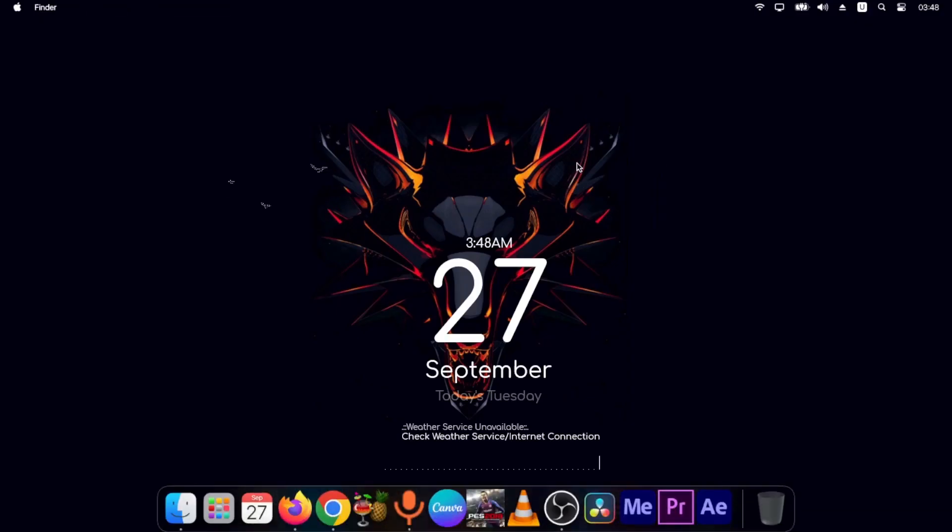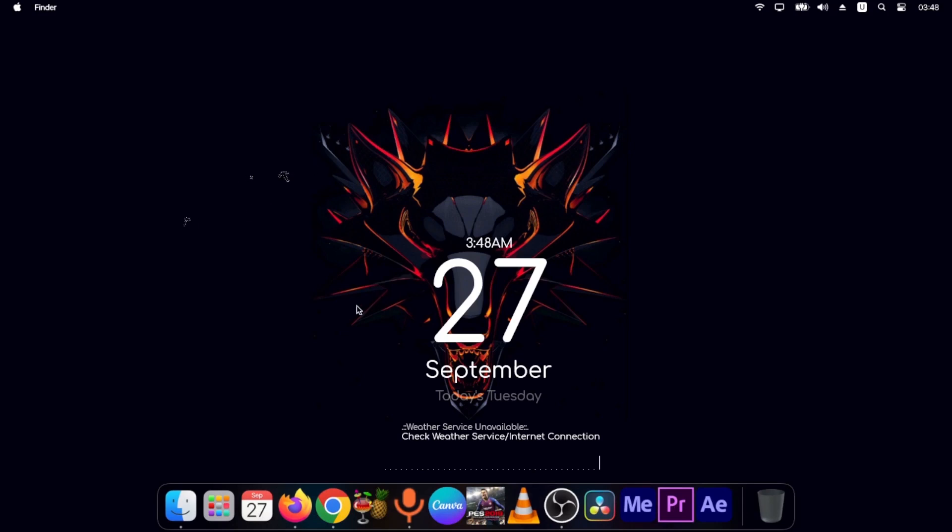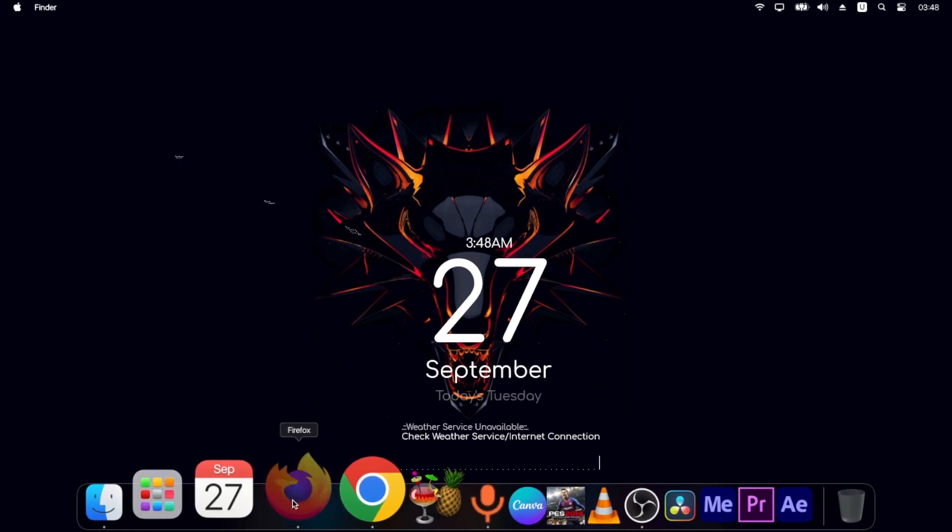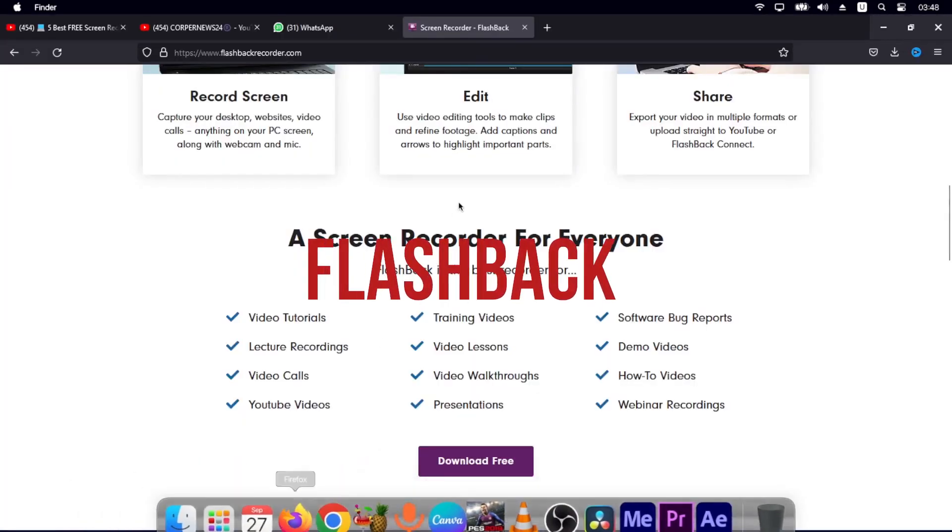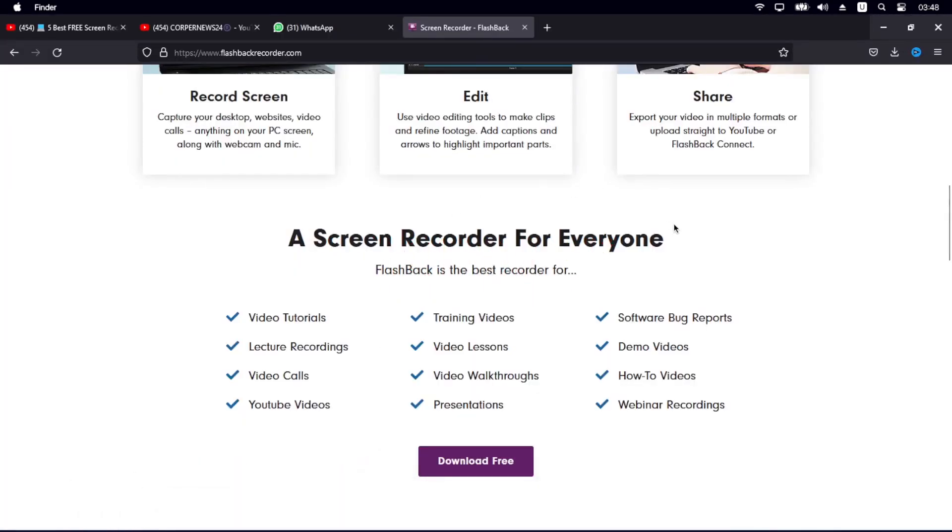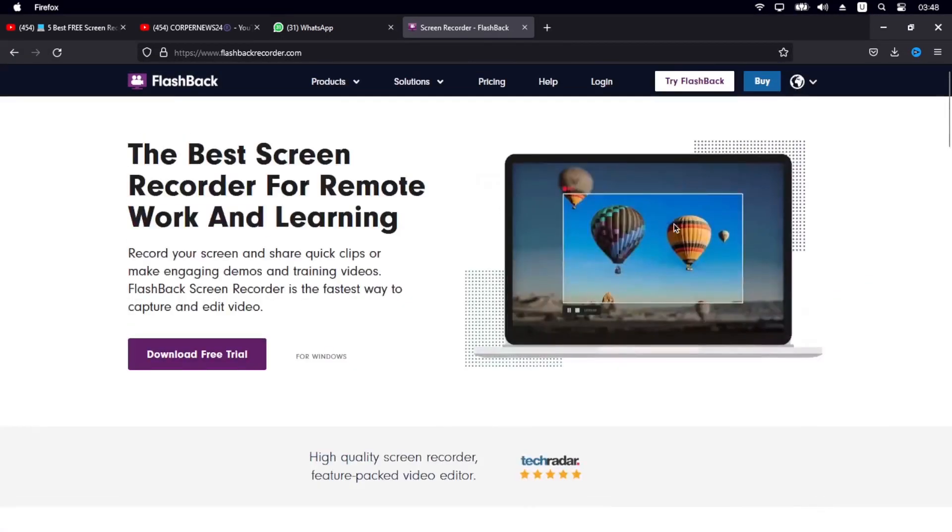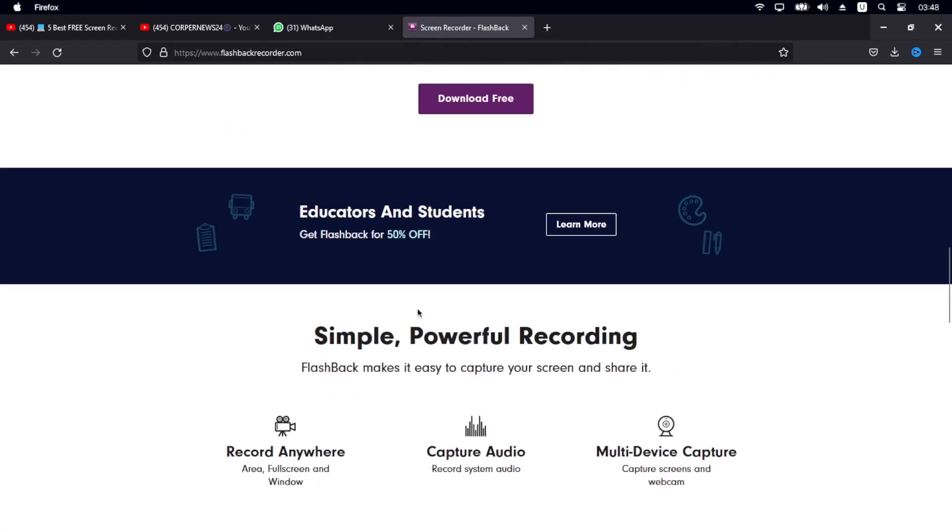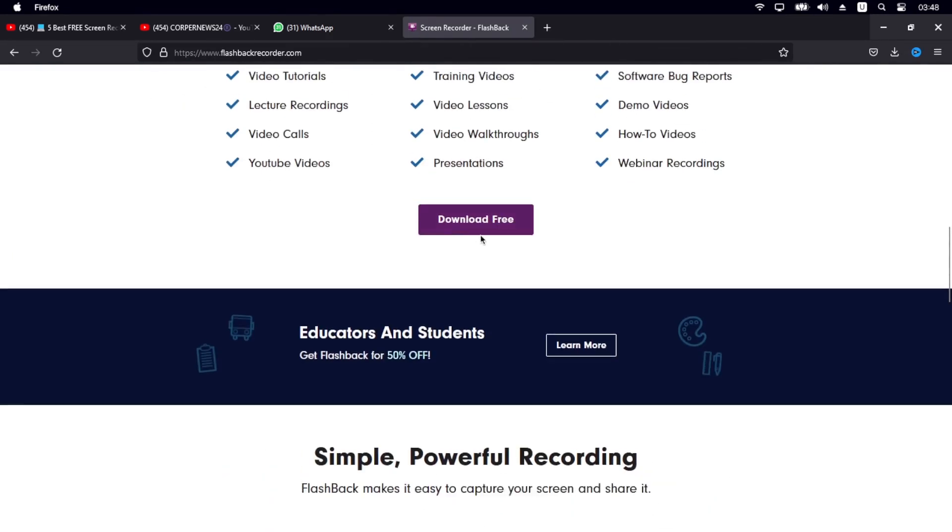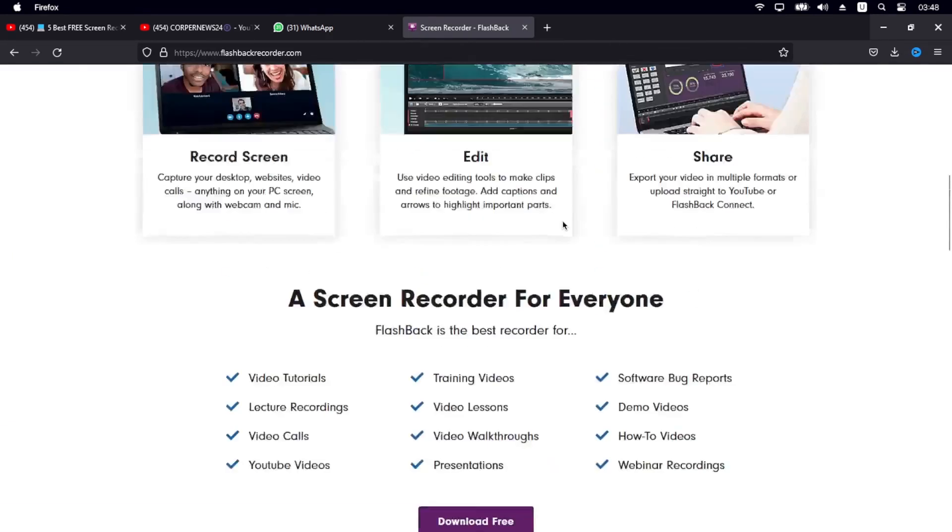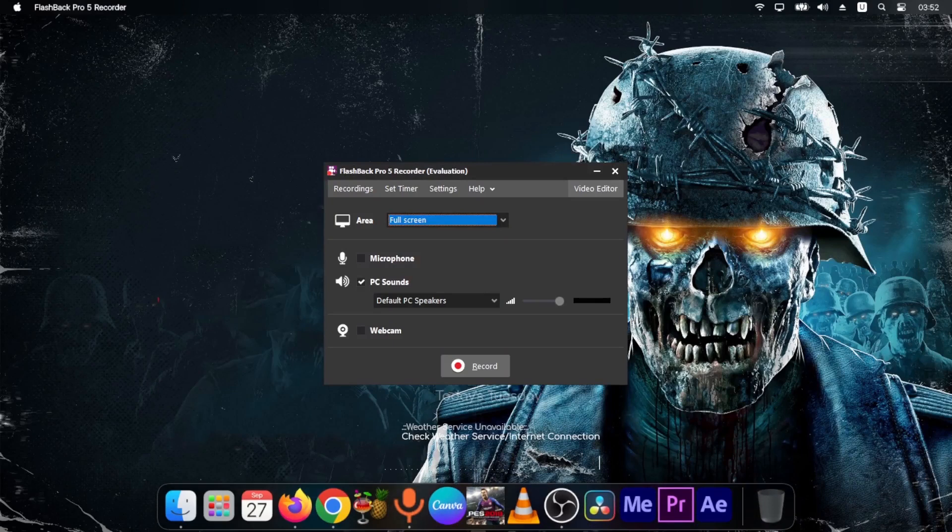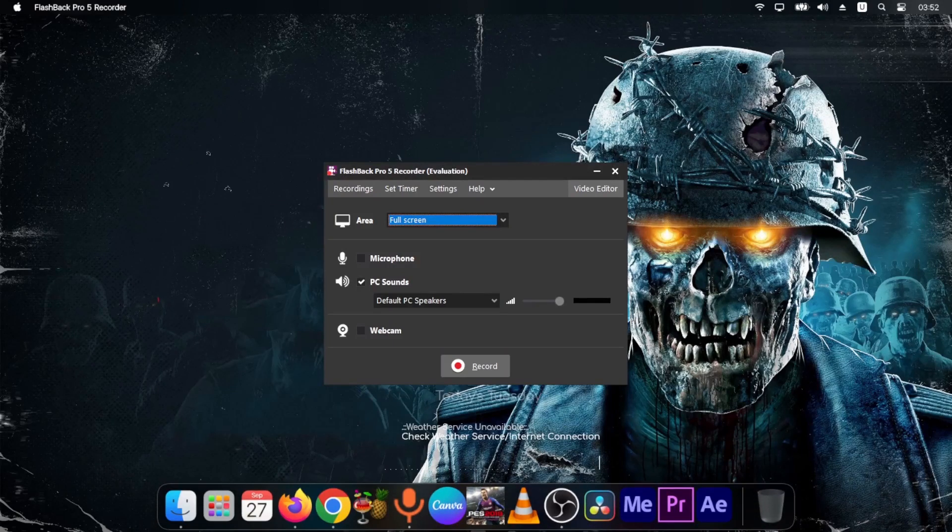Now, the third app that you can use to record your videos for free is the flashback application. And you can get over the flashback website with this link. Again, the link will be listed in the description down below. So you can simply come over here and then download it for free. Now, when you have installed flashback pro, this is what you're going to see when you launch the app.